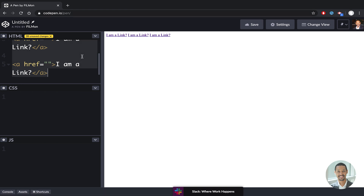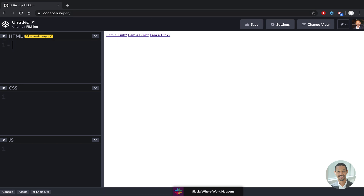Not block, but inline. You can use this terminology — at the screen you can say this is an inline element or this is a block element. You can use this terminology.